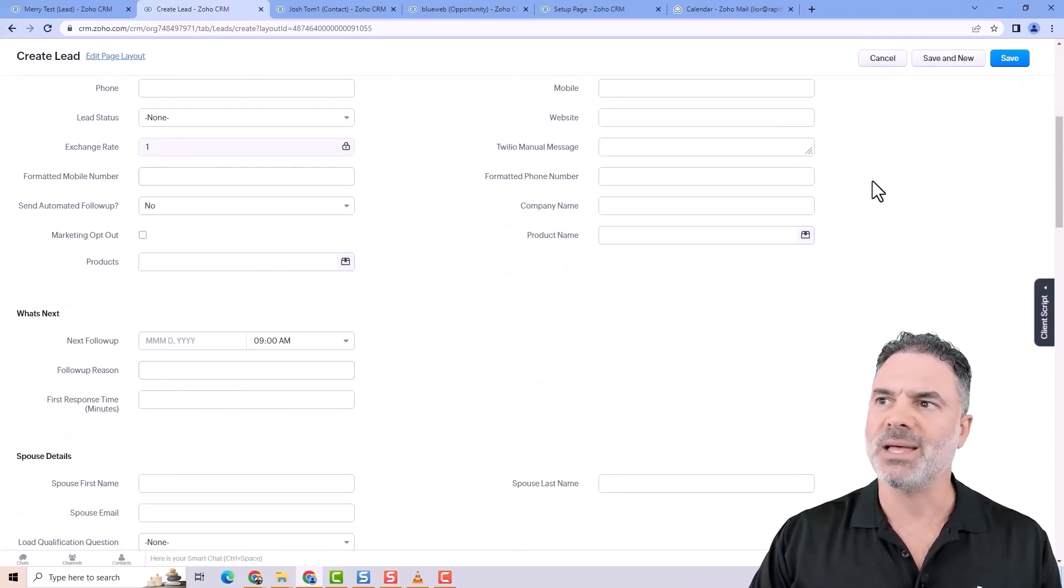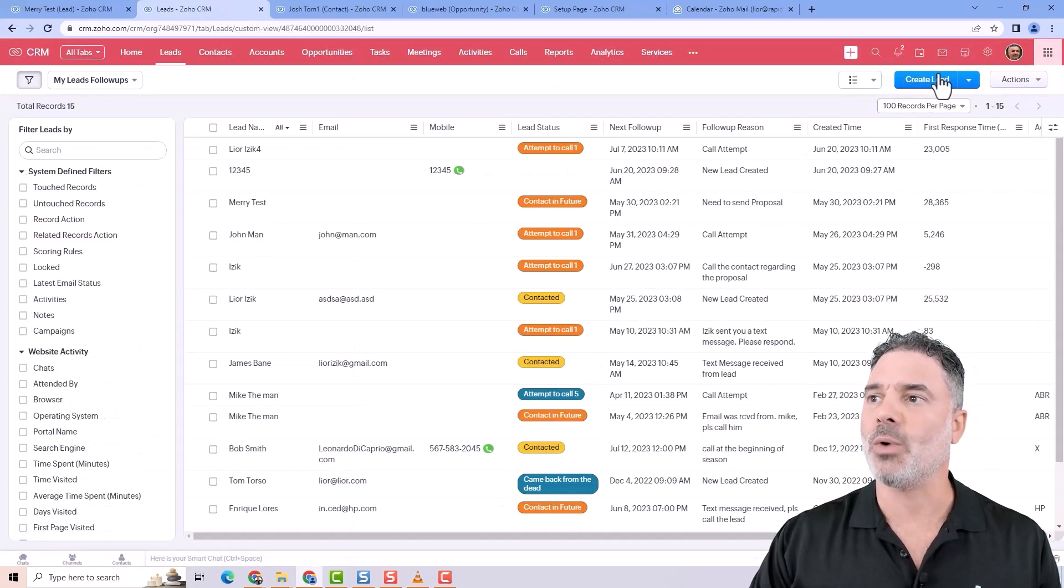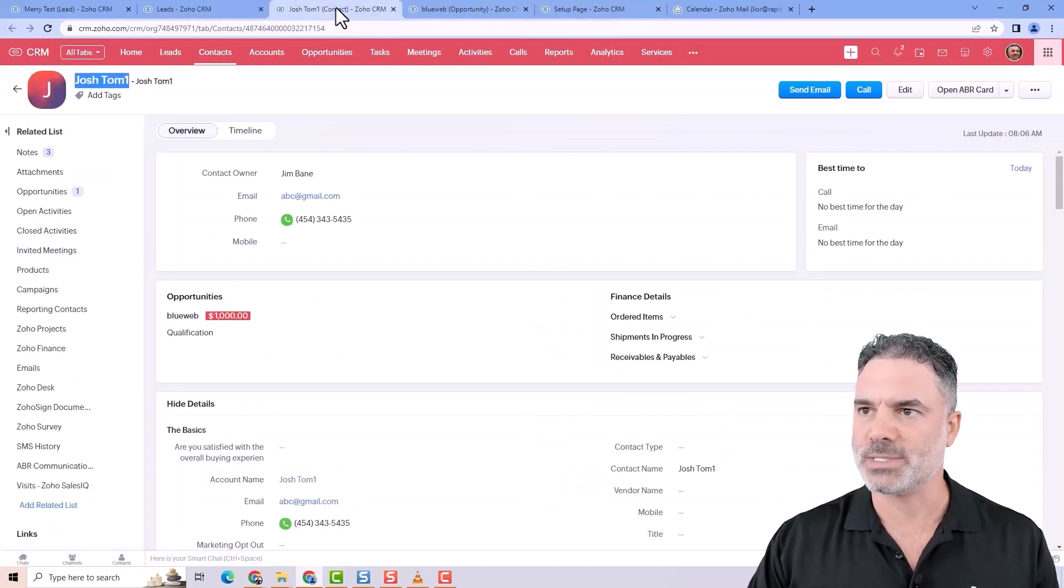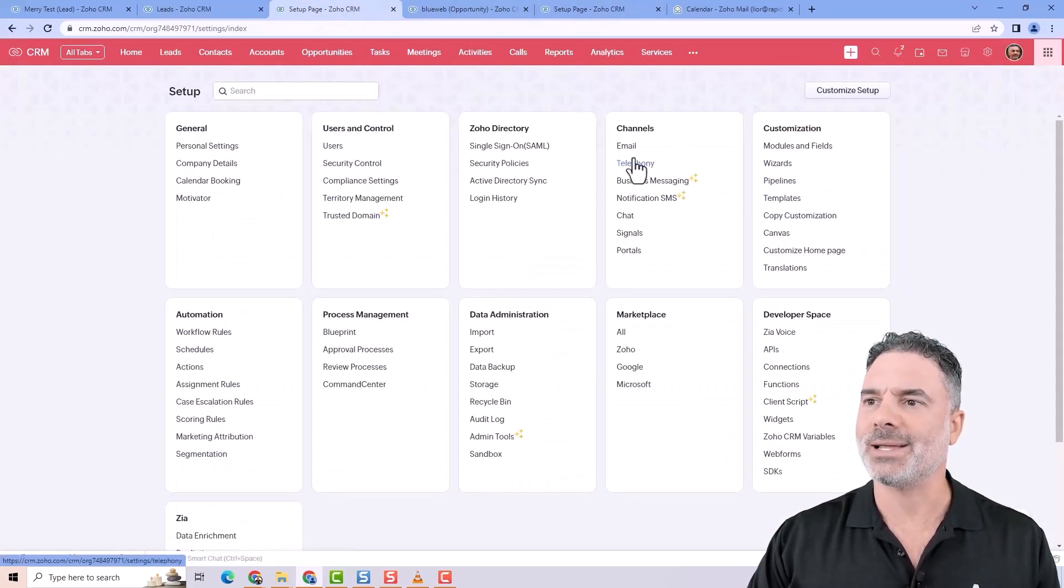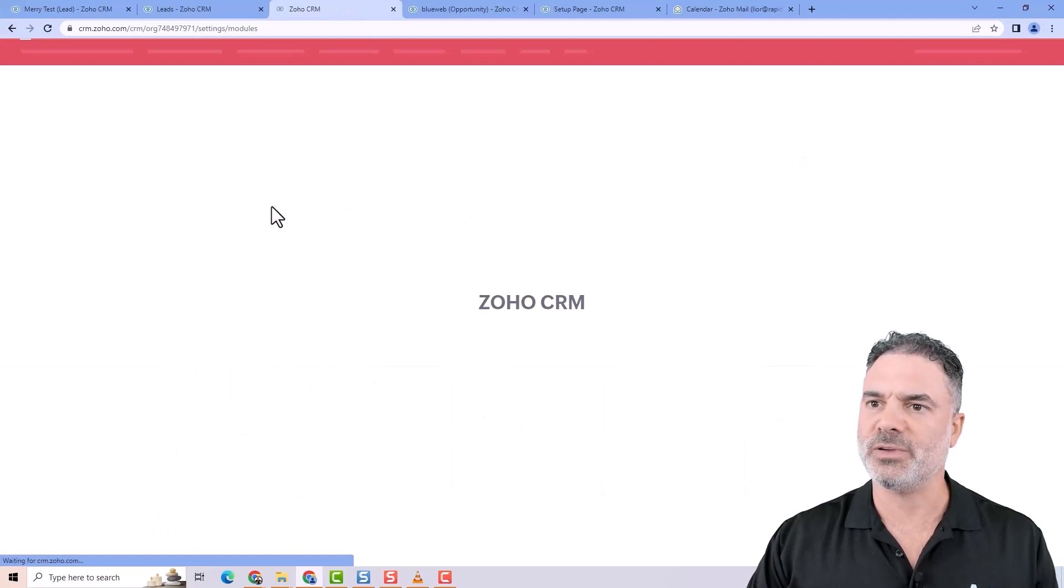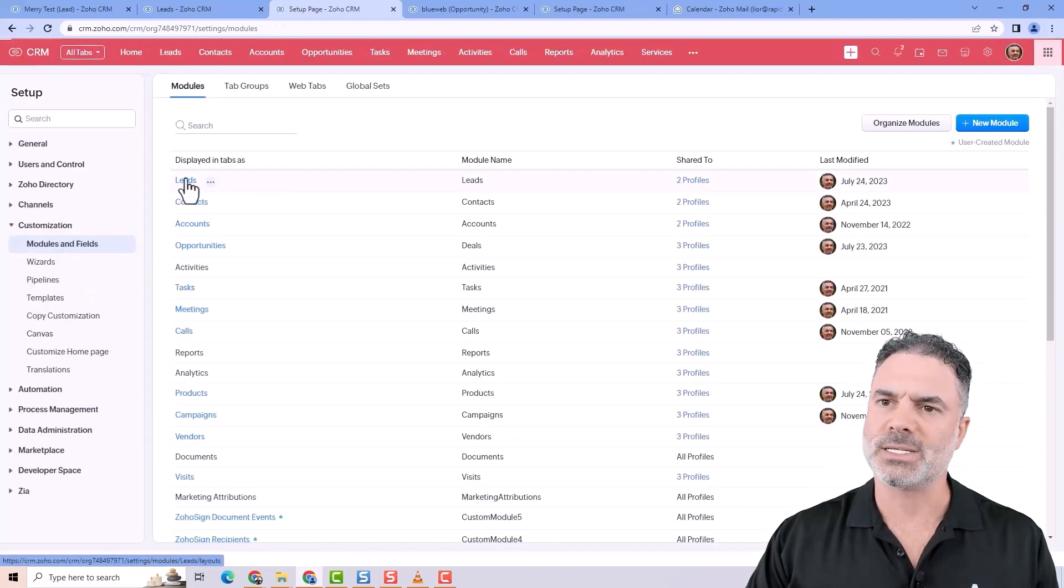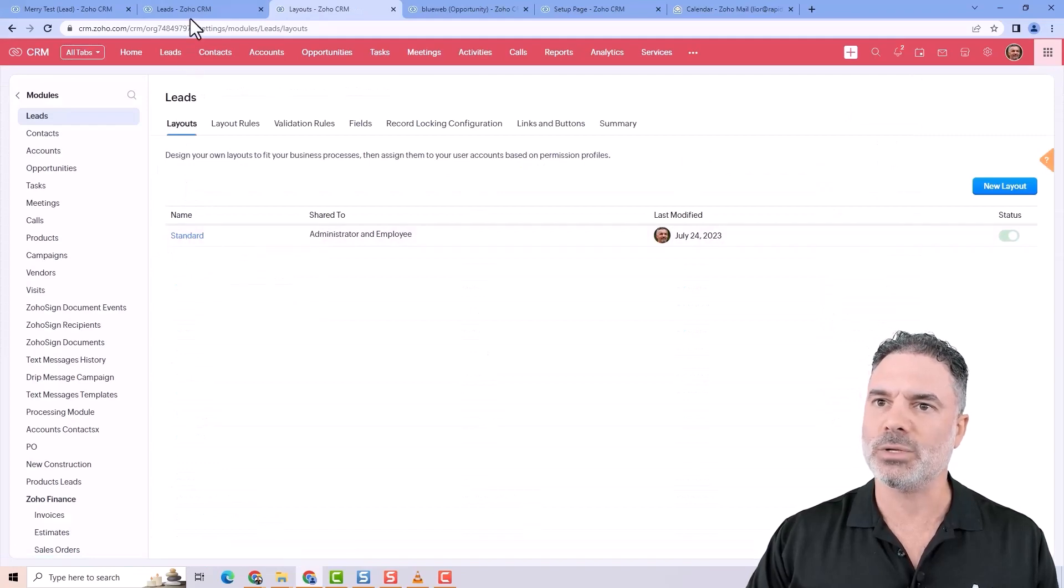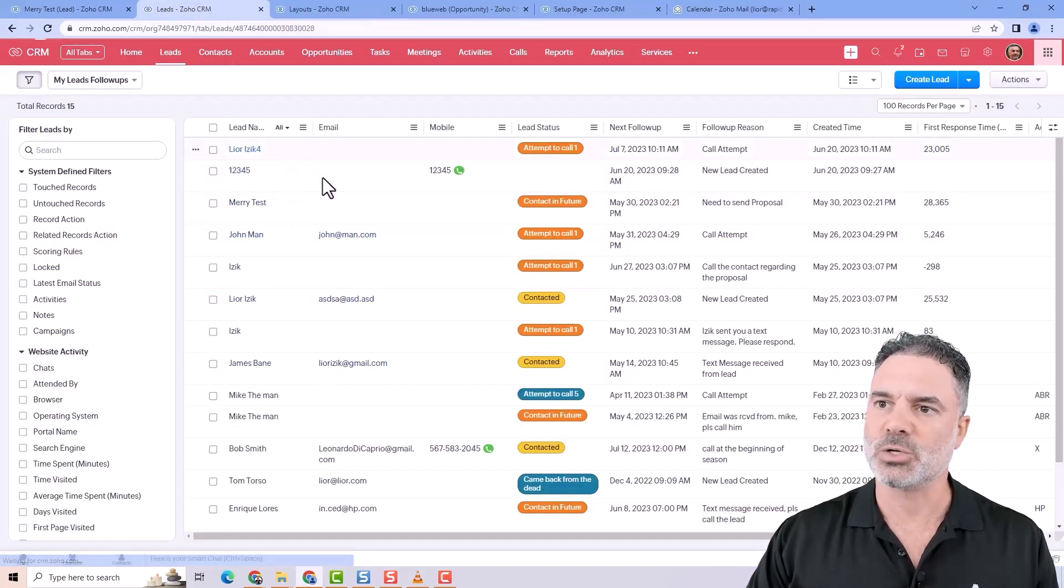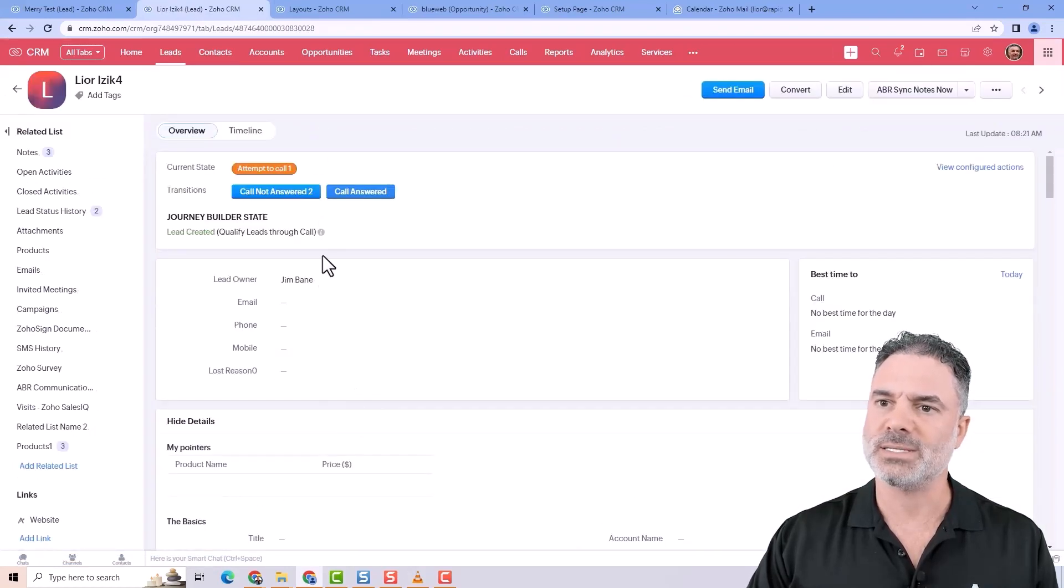In that case, you have two options. Option number one is the one that I don't really want you to take, but I will present it obviously. It's to create another layout. I will go to the modules and fields, I will go to the leads module. And now you can see that I have only one layout, and this is the layout that you saw here.